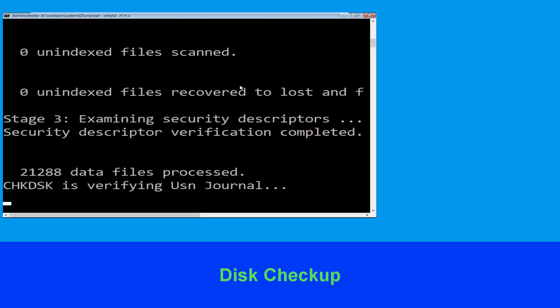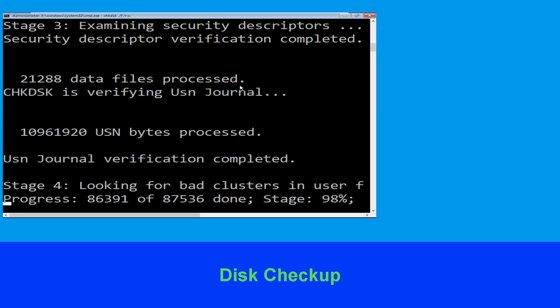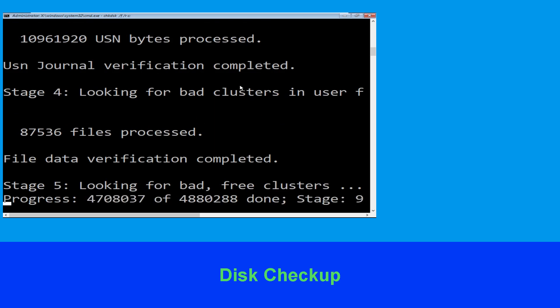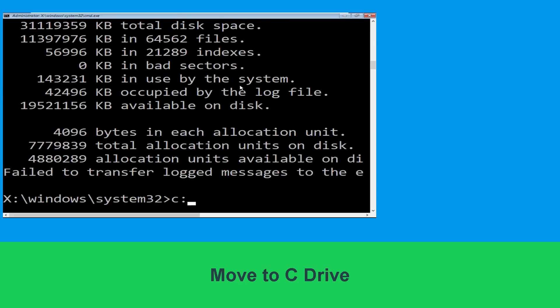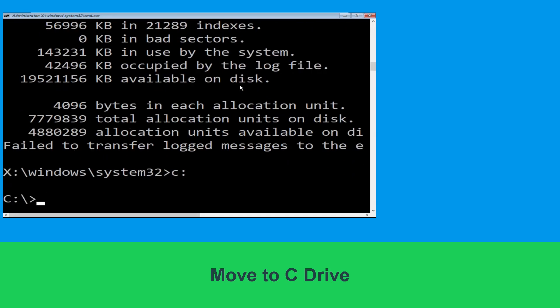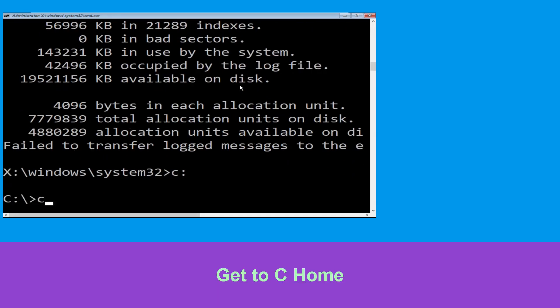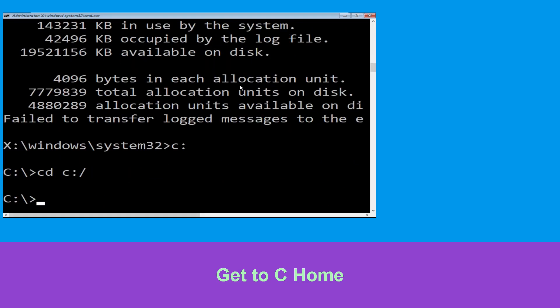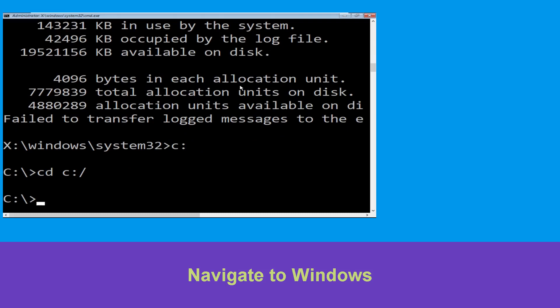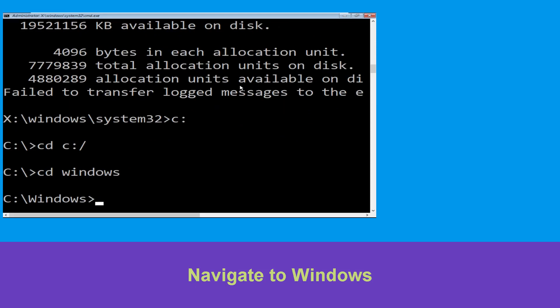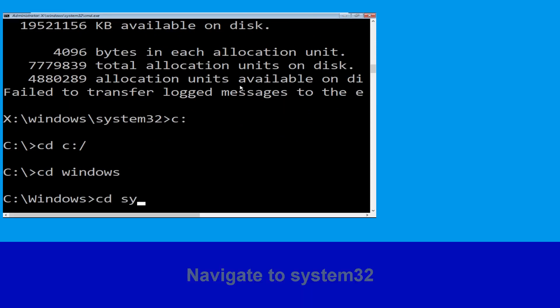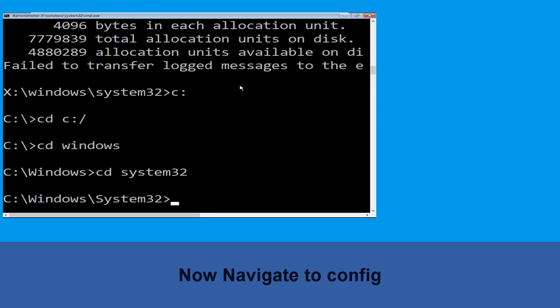C: and hit Enter. Now we need to wait for some time for the process to complete. Type C: and hit Enter to execute the command. Type CD C:\ and hit Enter. Type CD Windows and press Enter.